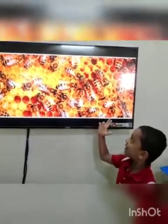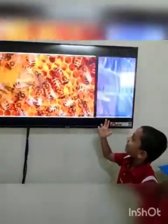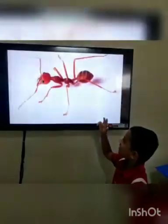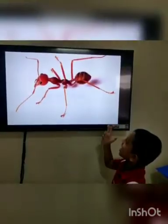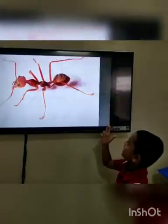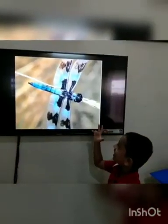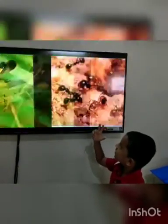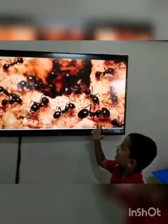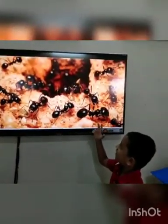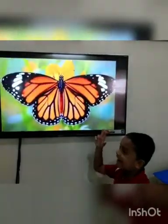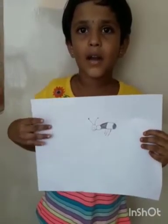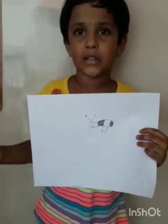Honey Bee. Spider. Dragonfly. Grasshopper. Ant. Butterfly.